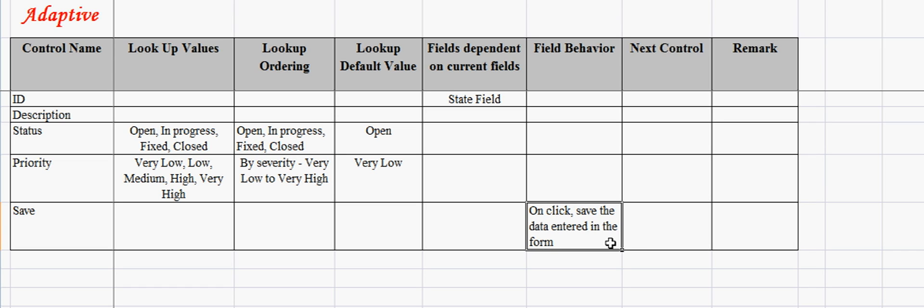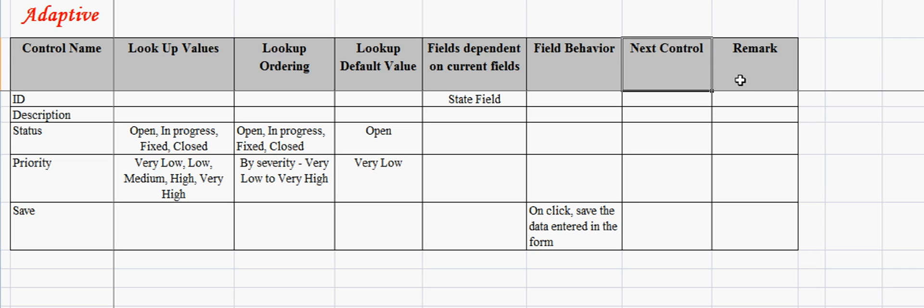Next control indicates cursor movement from current control. It is interesting to know that many times developers miss the tabbing sequence. We strongly suggest using the matrix model, as it provides excellent clarity to the developers. Hence, the subsequent disputes with business is extremely low.